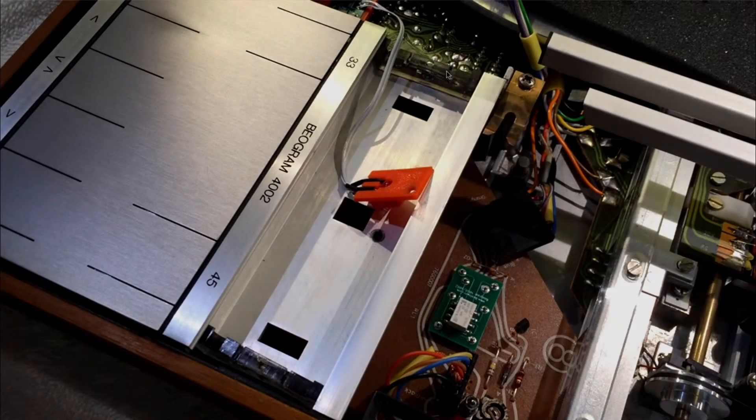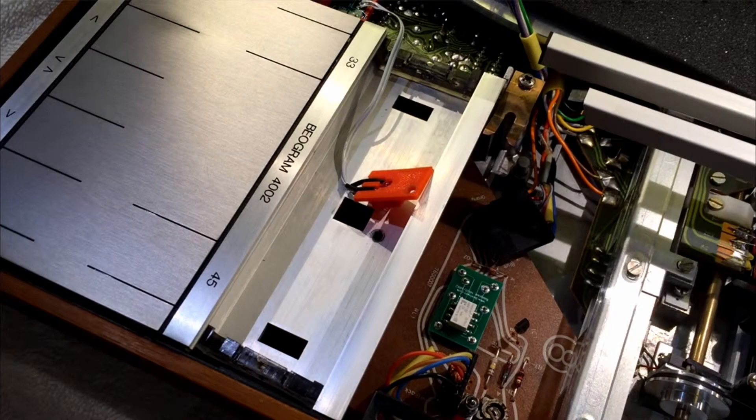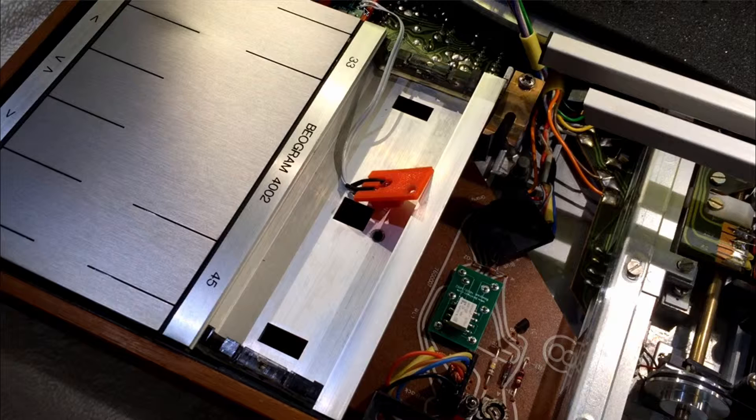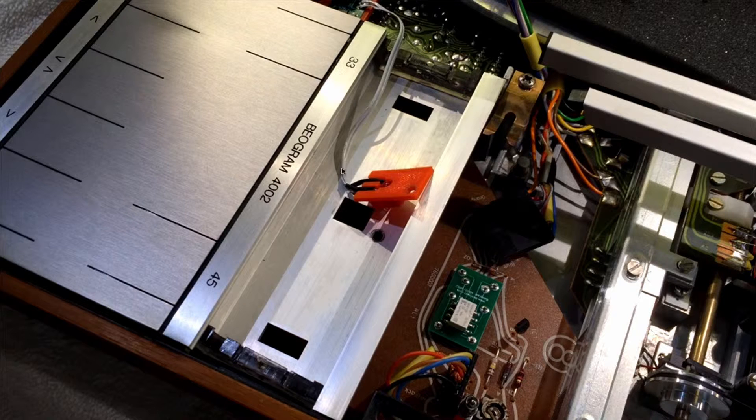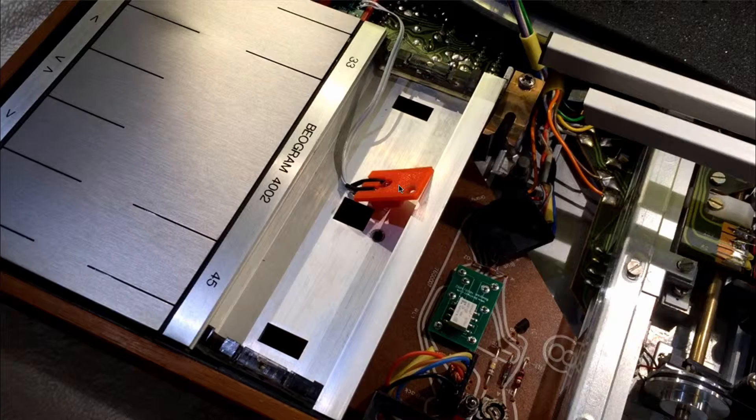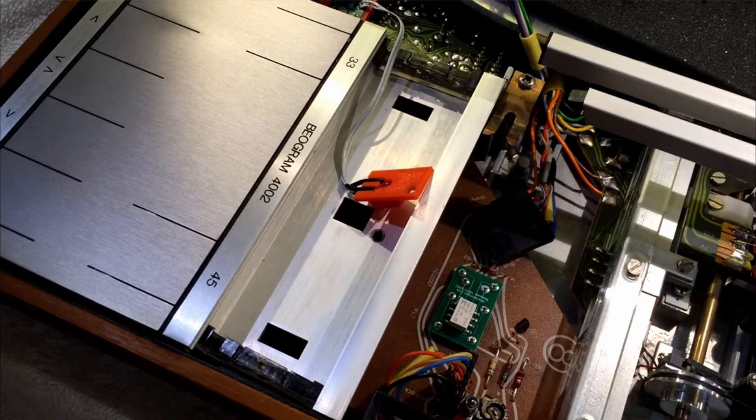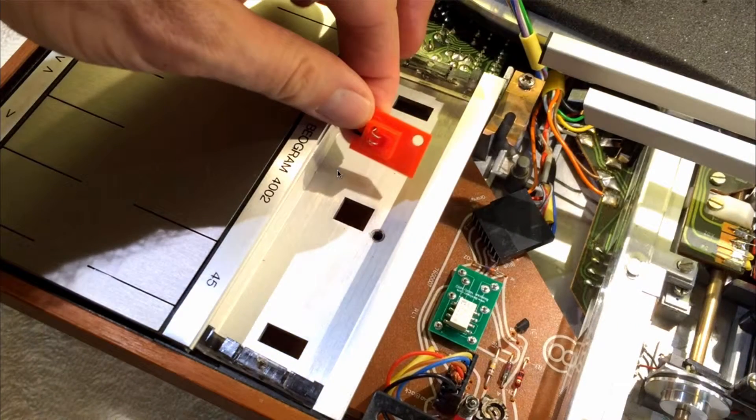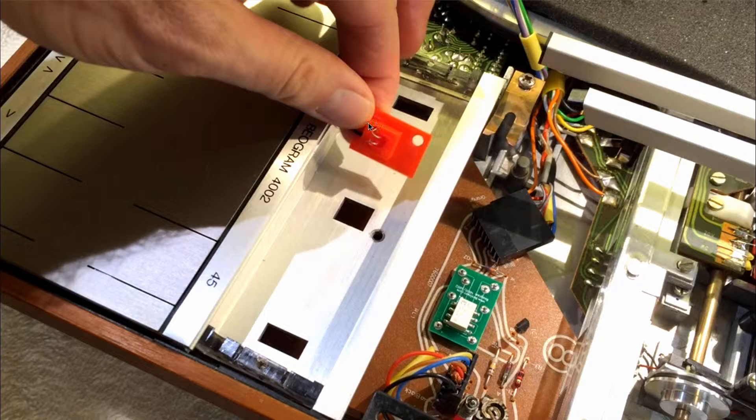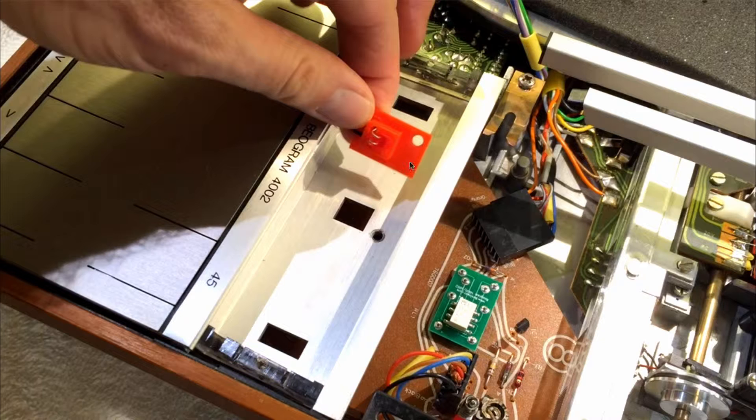So here we are with the commander board installed and for how to do that please watch the original installation video of the commander system. Here now I want to focus on installing the auto-repeat indicator properly and for that I want to show you a couple things. The indicator assembly here has a rectangular protrusion that holds the LED that fits exactly into this cutout in the keypad and the hole here that is used to bolt it down through the bolt hole that holds the keypad down.